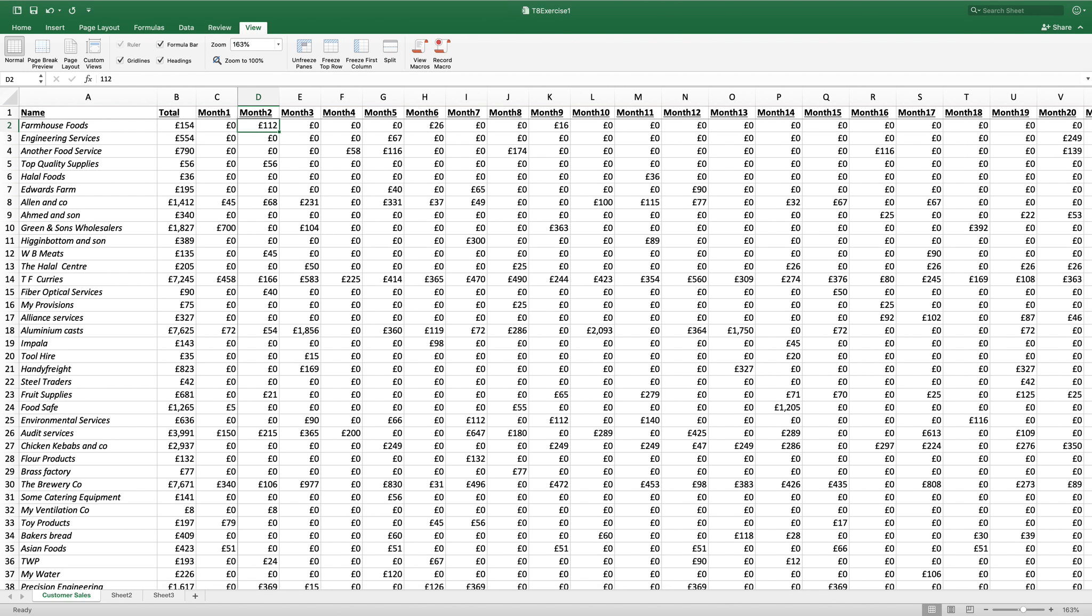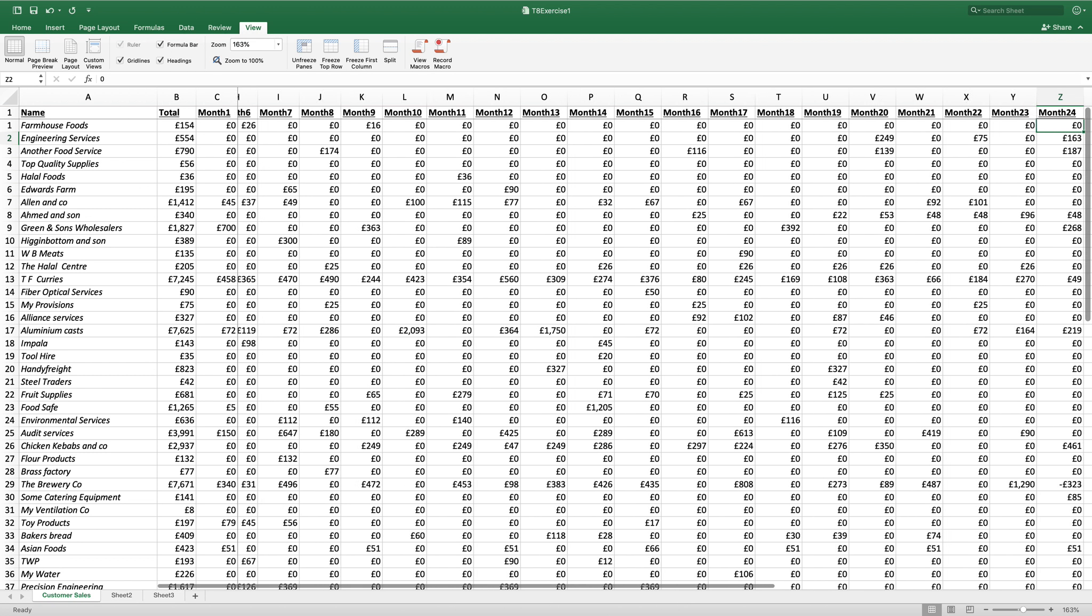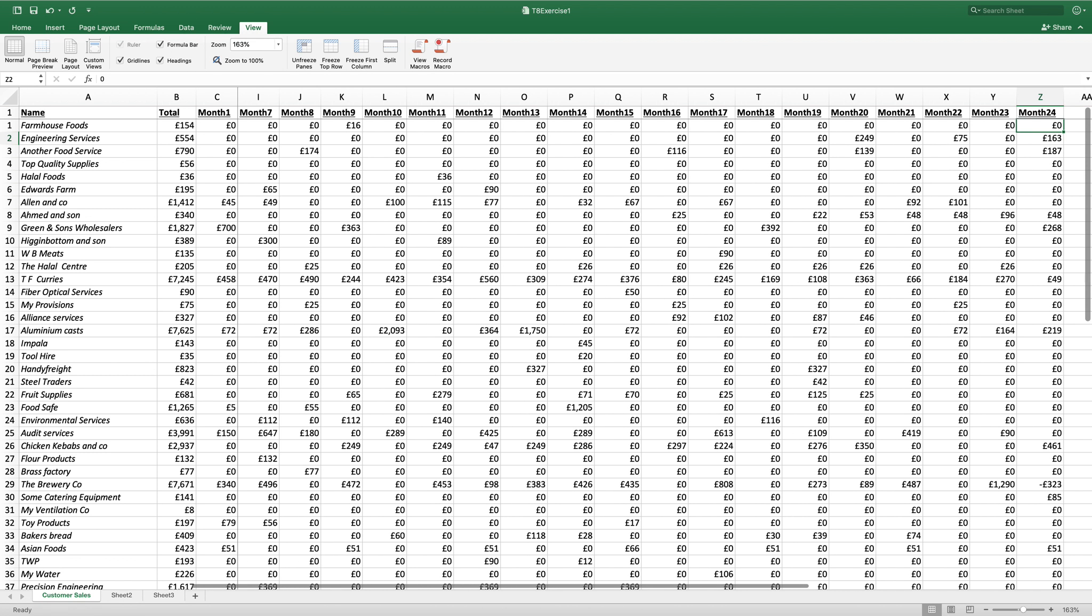which now you'll see the grey line has formed. I can then go across till month 7 is by its side and I can compare the data accordingly.